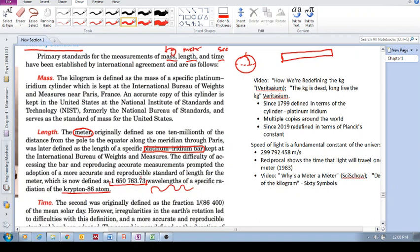And these wavelengths would then be invariant. They can be measured anywhere in the universe.